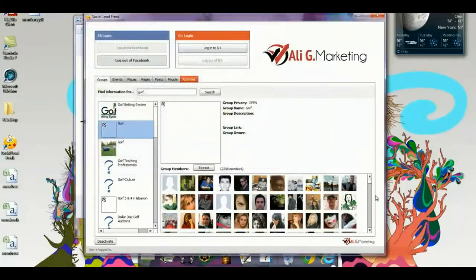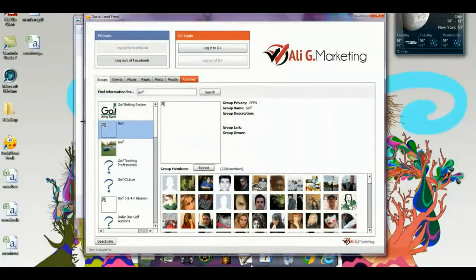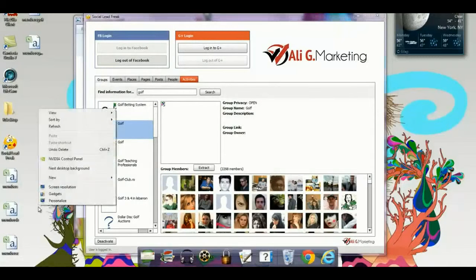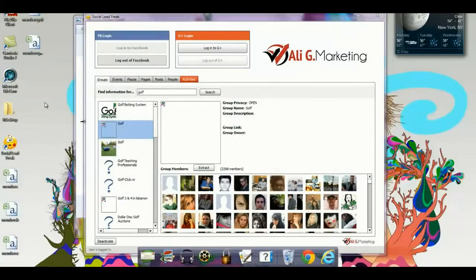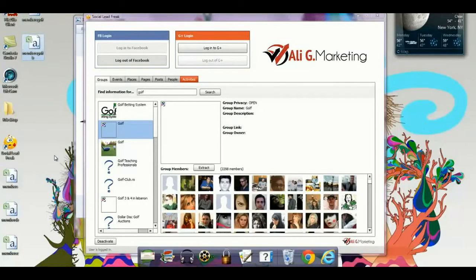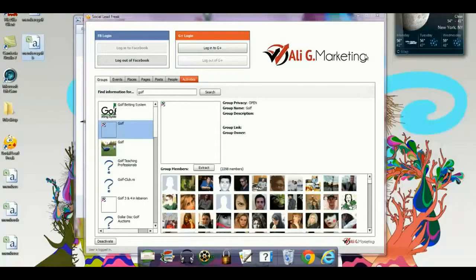As you can see, I just pulled up in front of you, within 60 seconds, almost 15,000 niche-specific leads, and then I went to another niche and pulled up over 5,000 leads specific to golf. As you can see, Social Lead Freak is an extremely powerful solution for your business.